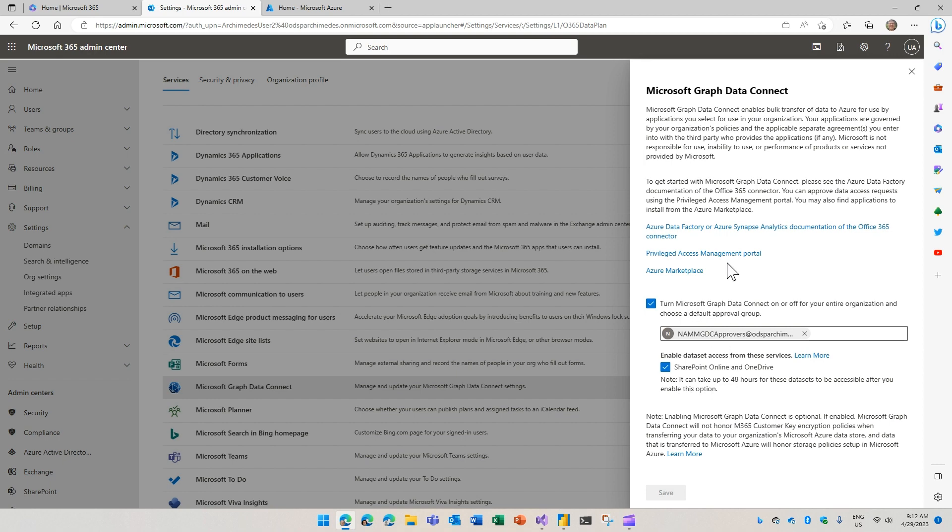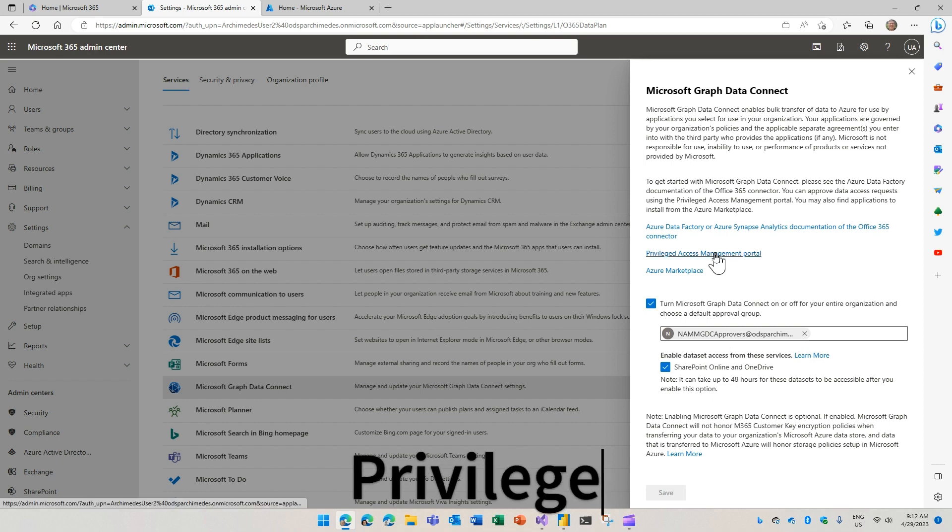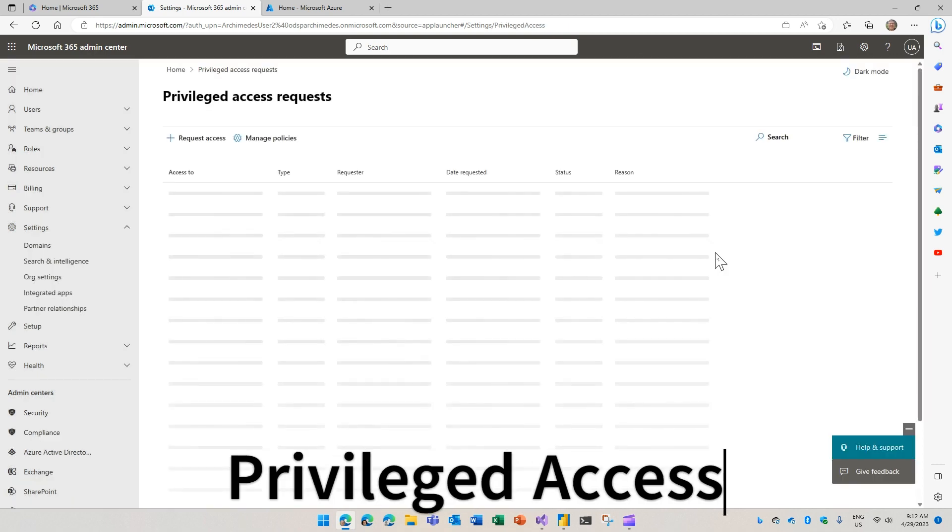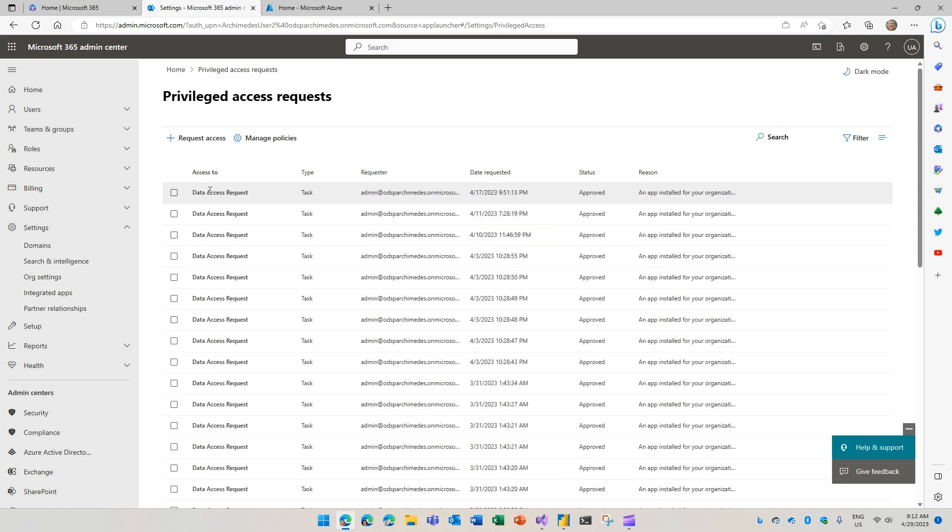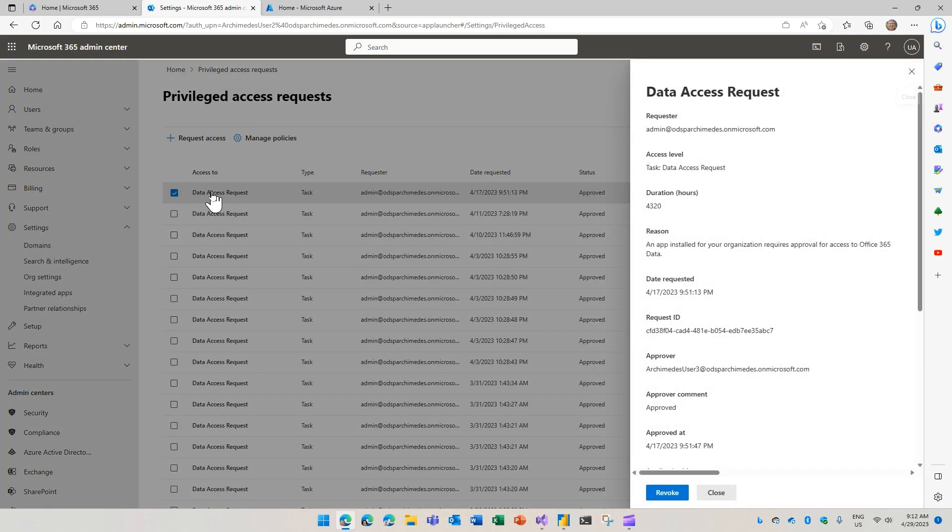It's here also that you'll find the privilege access management portal, which is the place where you would approve these data requests that I mentioned. For instance, the request that came in earlier, this has already been approved.